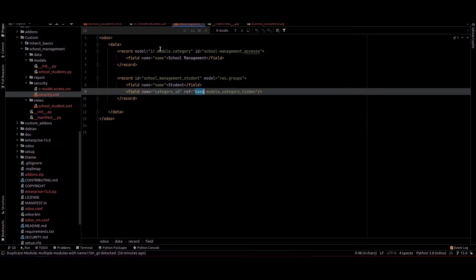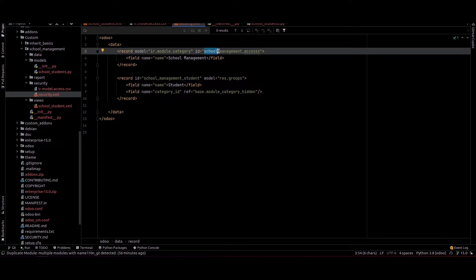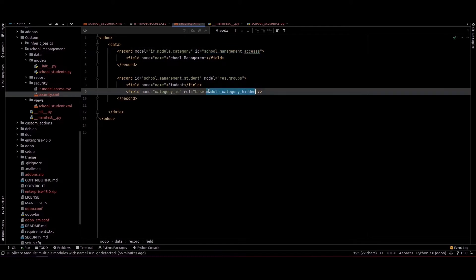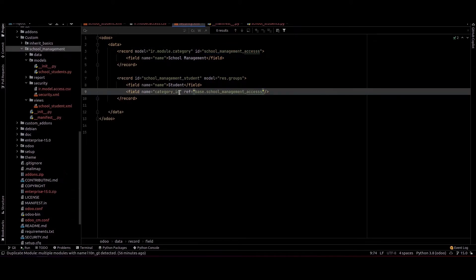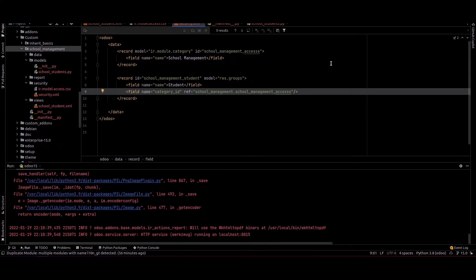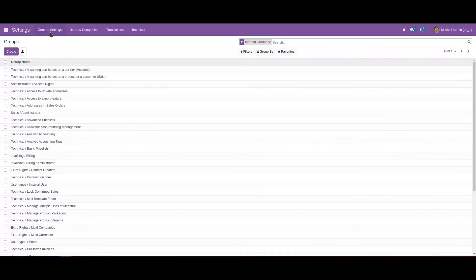Inside this we can create a new record for the student and provide the reference of this category. We need to copy this ID and paste it here with the module name.